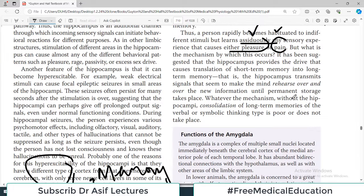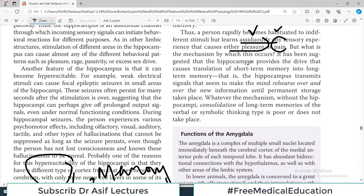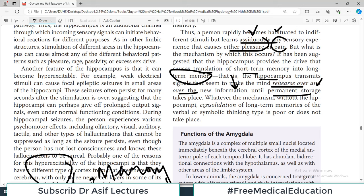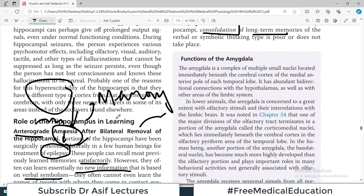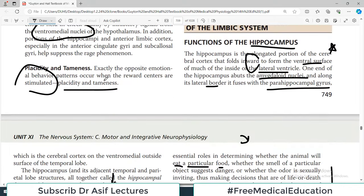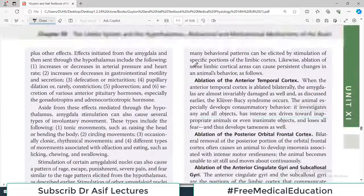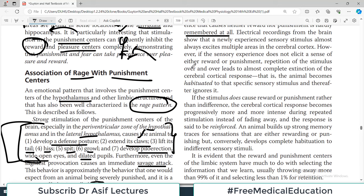Anything that gives pleasure or pain — anything that excites reward or punishment centers — is something you are going to remember, and hippocampus plays a role in that memory making. It has been suggested that the hippocampus provides the drive that causes translation of short-term memory into long-term memory, making the mind rehearse information over and over again until permanent storage takes place. Without the hippocampus, consolidation of long-term memory does not happen. That's all about this chapter — all your emotions, rewards, punishments, and long-term memory involve the limbic system, hypothalamus, and hippocampus.